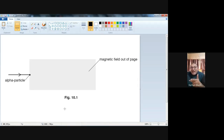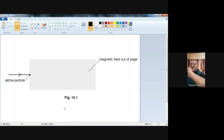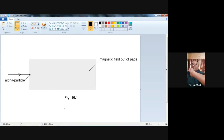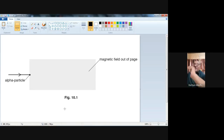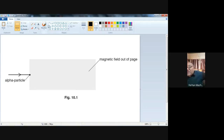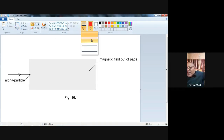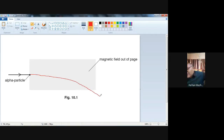Now I will apply this to the problem. The magnetic field is out of the screen. The charged particles are going towards the right. Applying the left-hand rule — F, M, C — magnetic field is out of the screen, direction of current is from left to right, so my thumb then points downward. So the alpha particles will be deflected in the downward direction, like this.